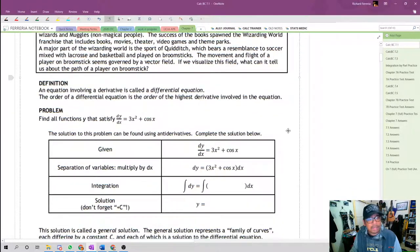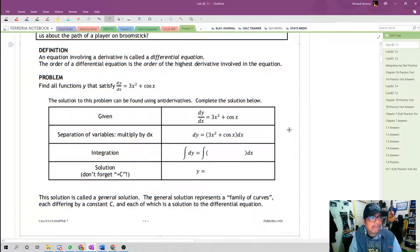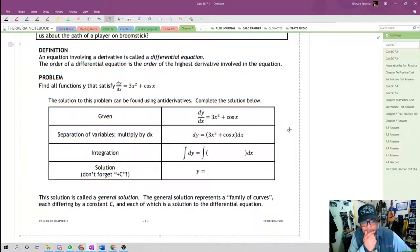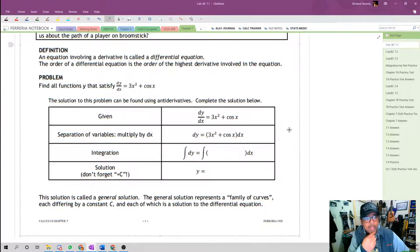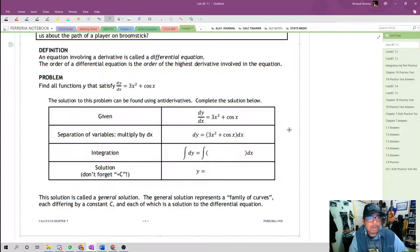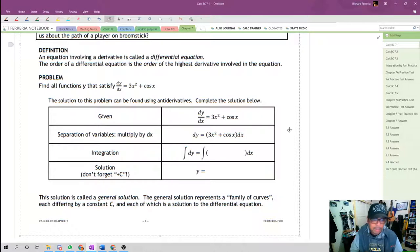We're going to be looking at differential equations. Any equation that involves a derivative is called a differential equation. Solving a differential equation requires us to use antiderivatives. The order of the differential equation is the highest derivative in the equation. A first derivative gives a first-order differential equation; a third derivative gives a third-order differential equation. Here in AP Calculus AB and BC, we only deal with first-order and second-order differential equations.